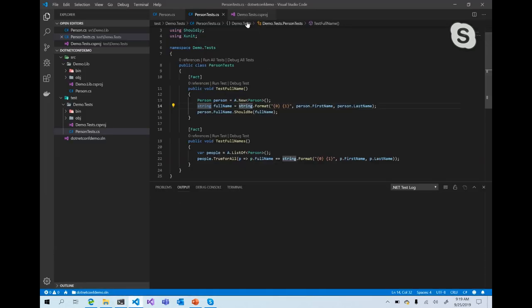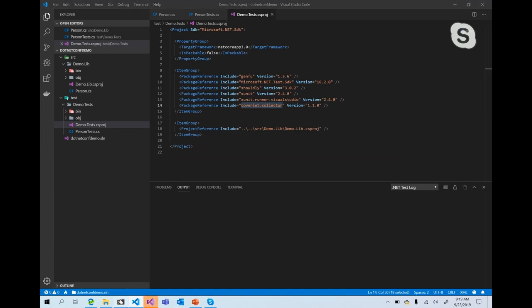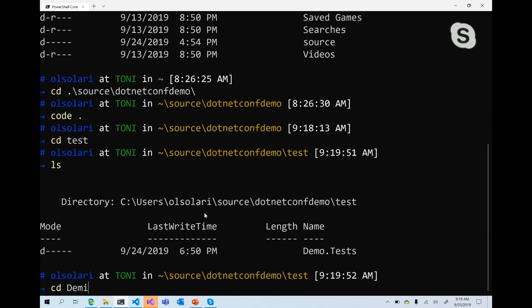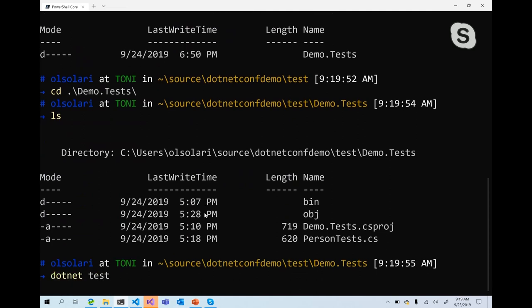In a situation where we'd like to figure out code coverage for this test, I have the Coverlet collector included in the project. This includes the Coverlet code coverage tool. Running the tests normally — let's wait for them to pass.